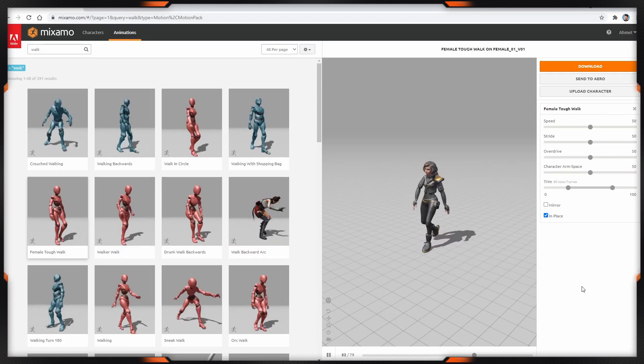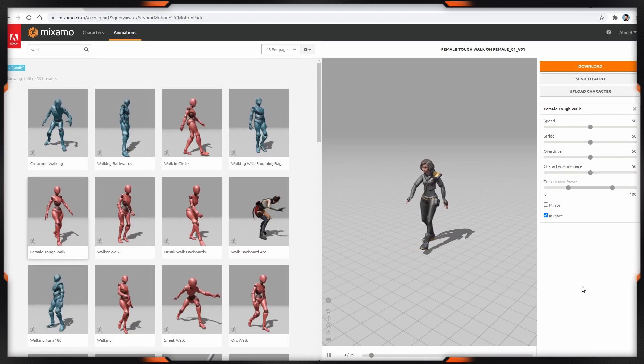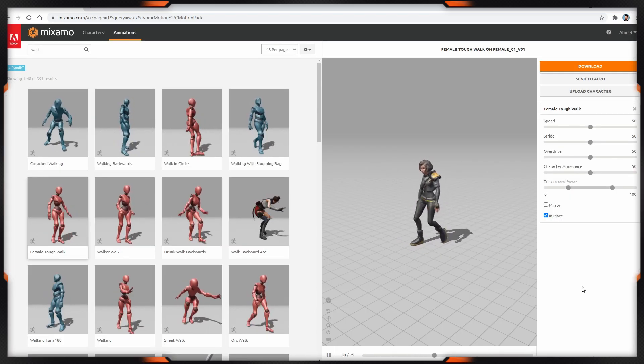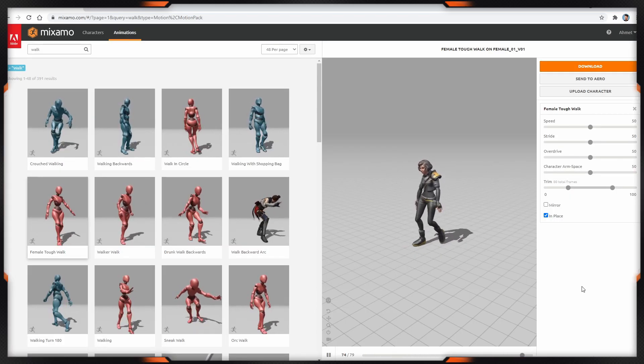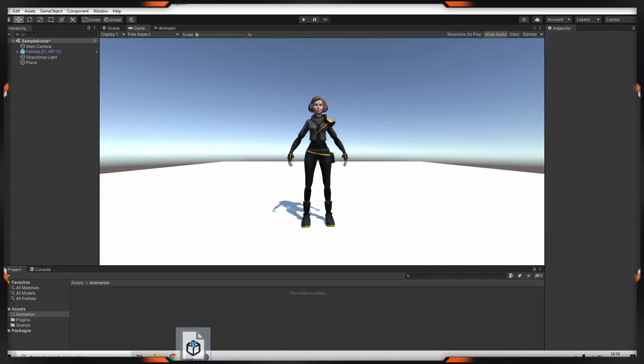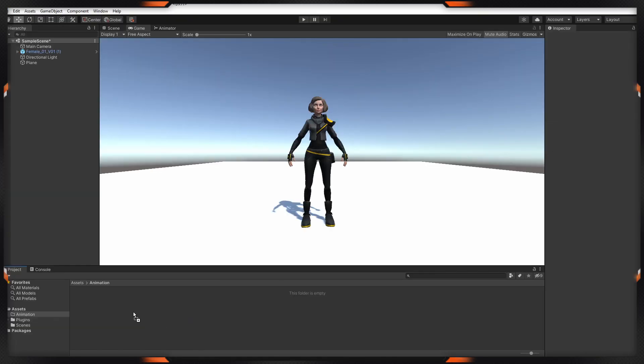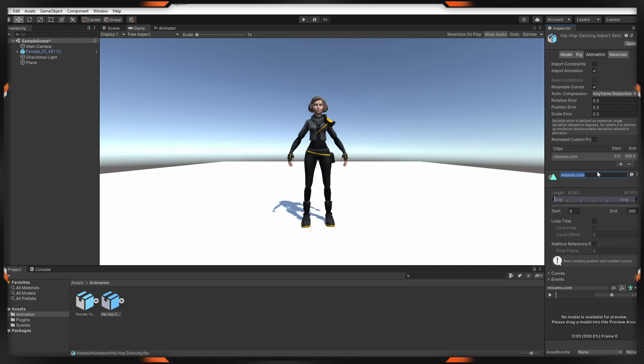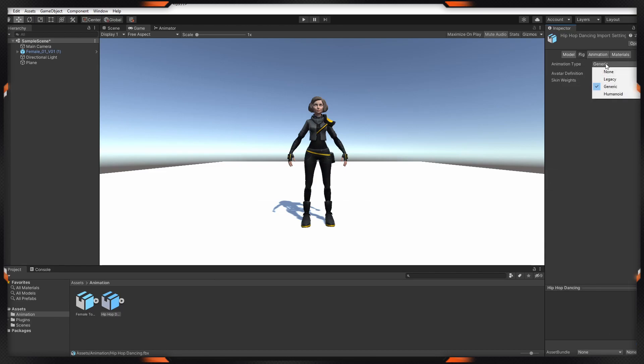After that, we have to drag our animations into our project. Let's drag them. I'm renaming it. Also, I'm changing the animation type to humanoid.